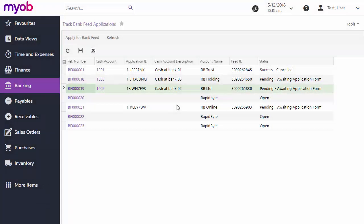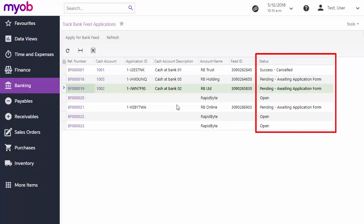The Track Bank Feed Applications screen shows an overview of all bank feeds and their current status. Click the Refresh button to poll MYOB's online service for any status updates.